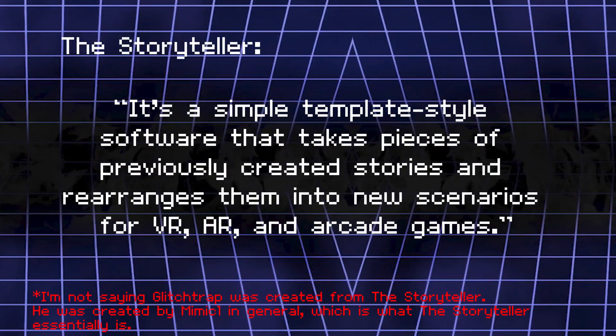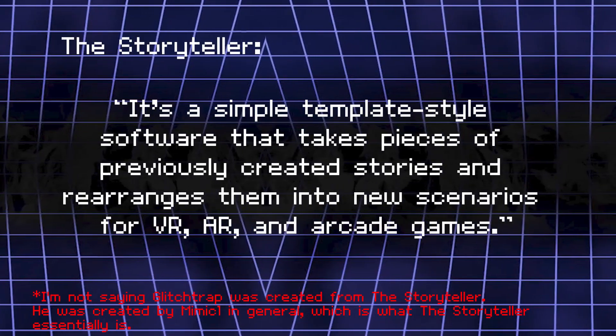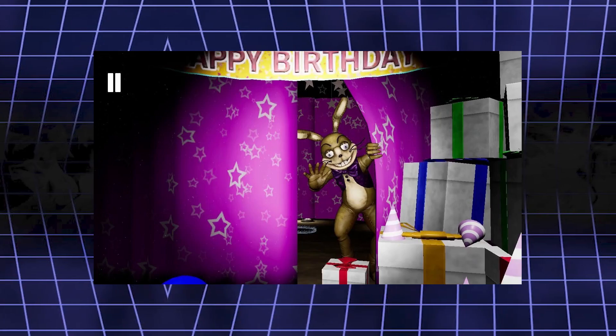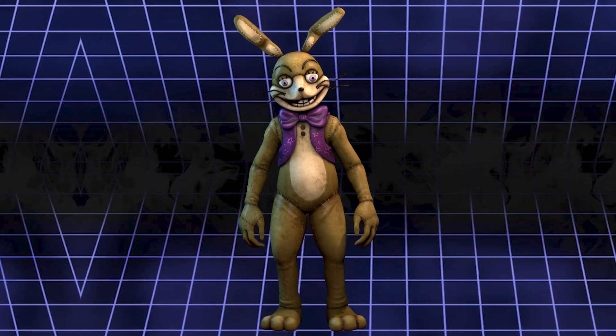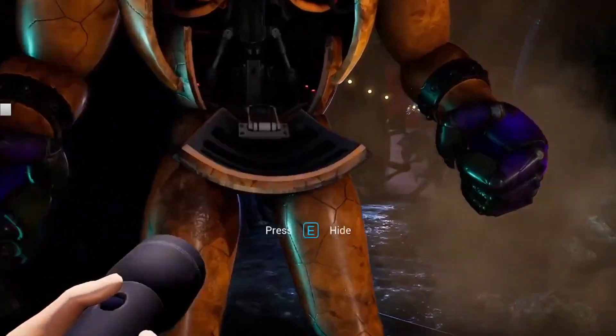So I started asking myself: what truly is Glitchtrap? What if, instead of Glitchtrap being just Mimic 1, he was a rogue AI like the others — created by the main Mimic 1 program, rather than just being the Mimic itself? Let's look at the quote again: 'a simple template-style software that takes pieces of previously created stories and rearranges them into new scenarios for VR, AR and arcade games.' And what is Glitchtrap? A literal character from past stories mimicking the missing children's incident. This digital entity now thinks and acts like William Afton because it was programmed to, but with an added flair of being a mascot suit rather than a spring suit — just like how Mimic likes to wear mascot suits. This would help explain why the Mimic in the epilogues doesn't mostly act like Burntrap.